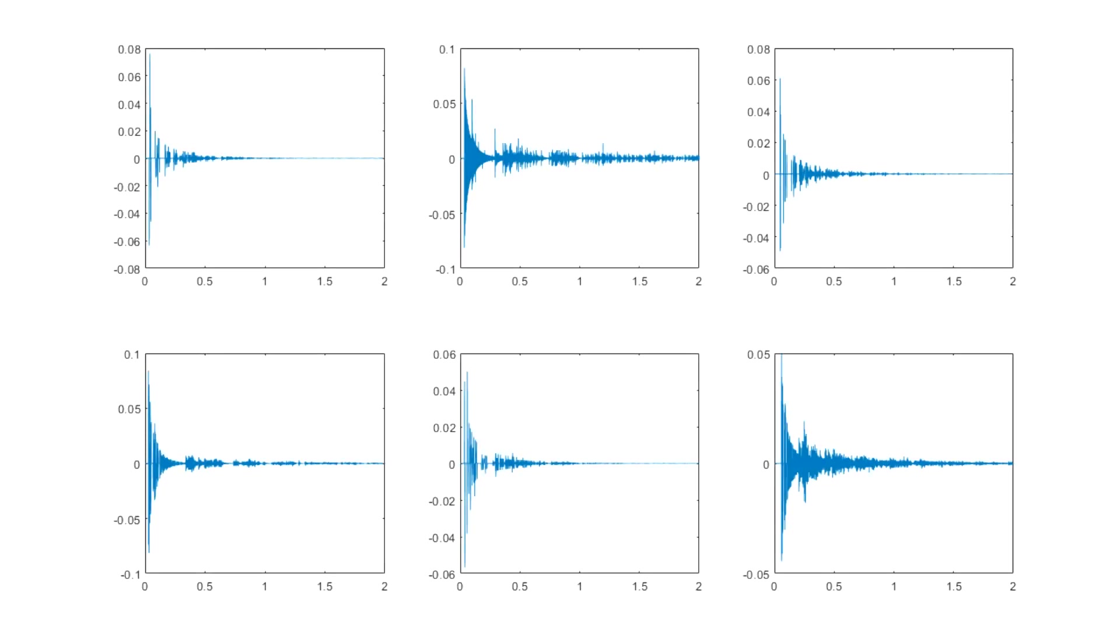In our implementation of the genetic algorithm, we randomly generate several room impulse responses as our initial population, with each impulse response representing an individual.